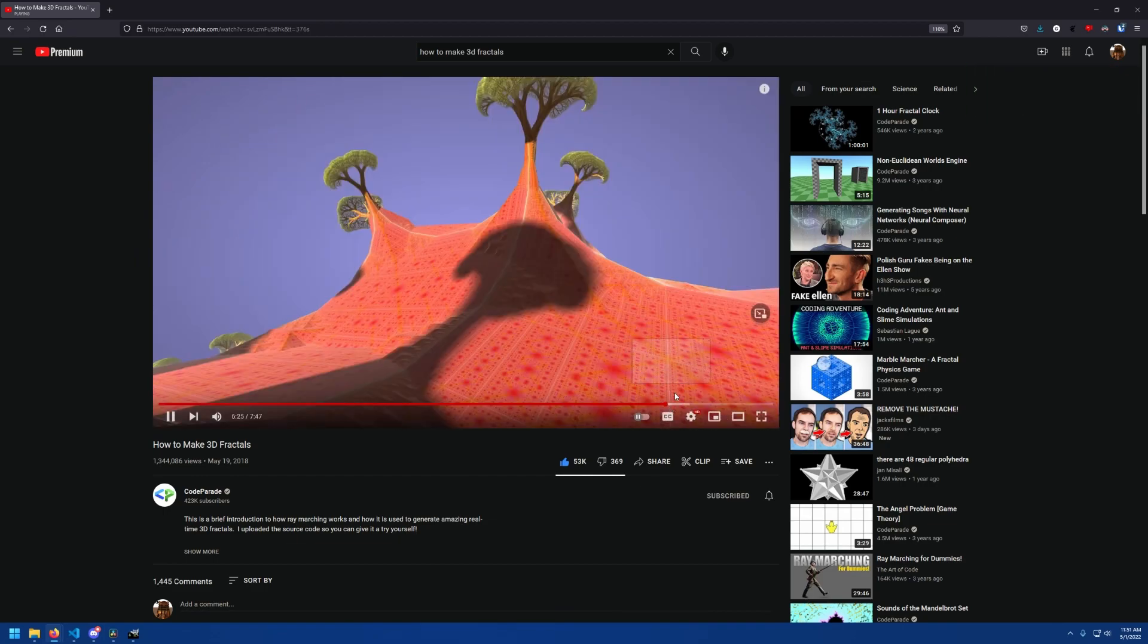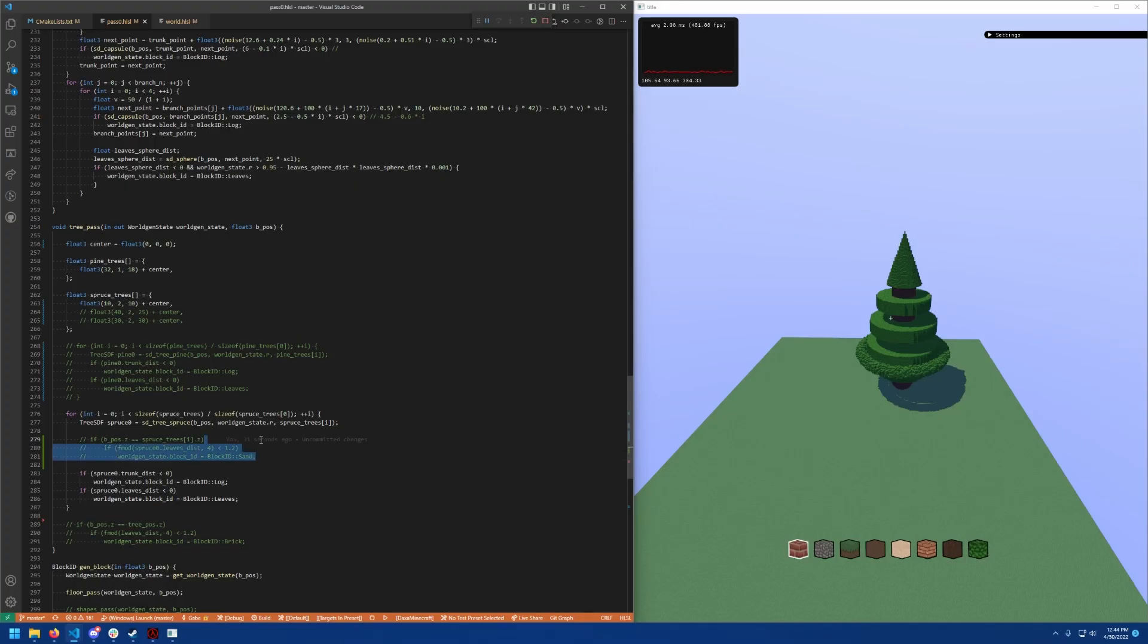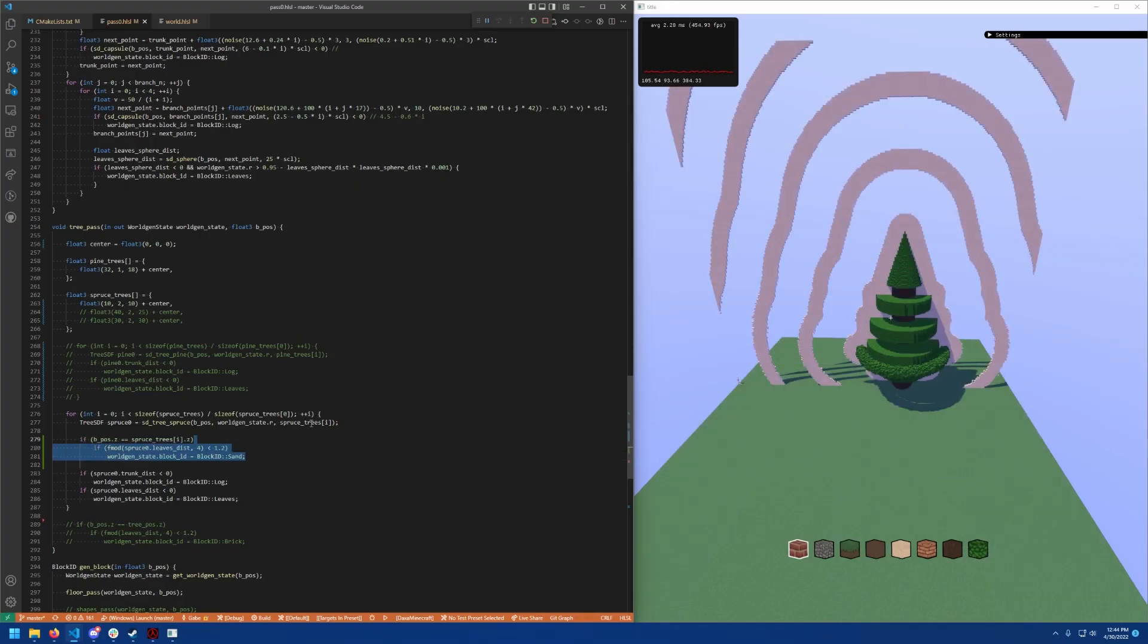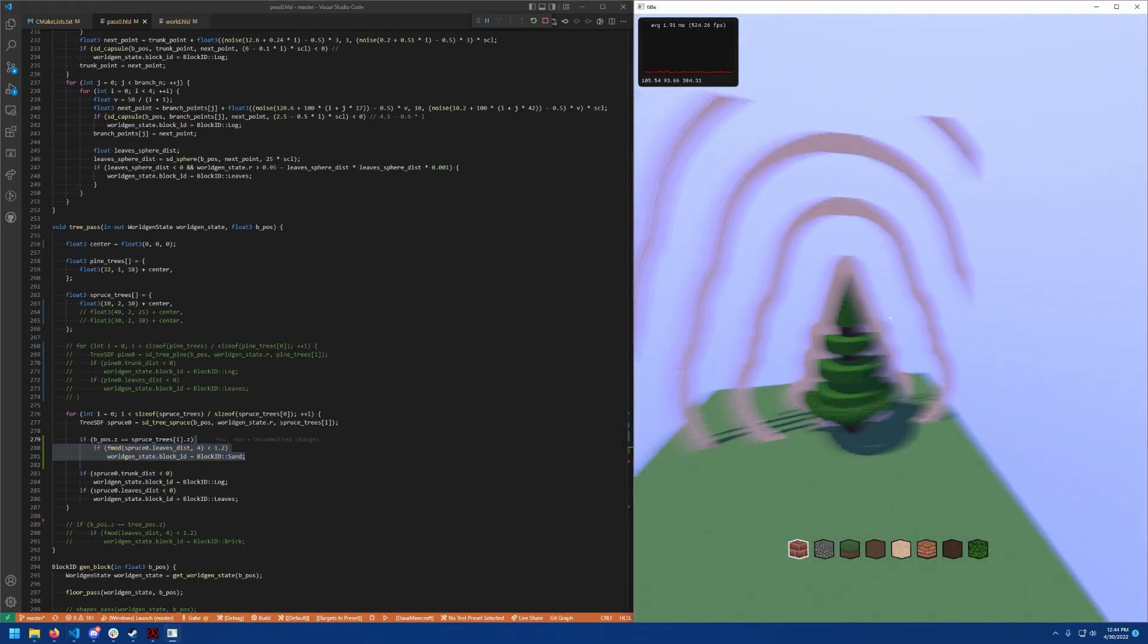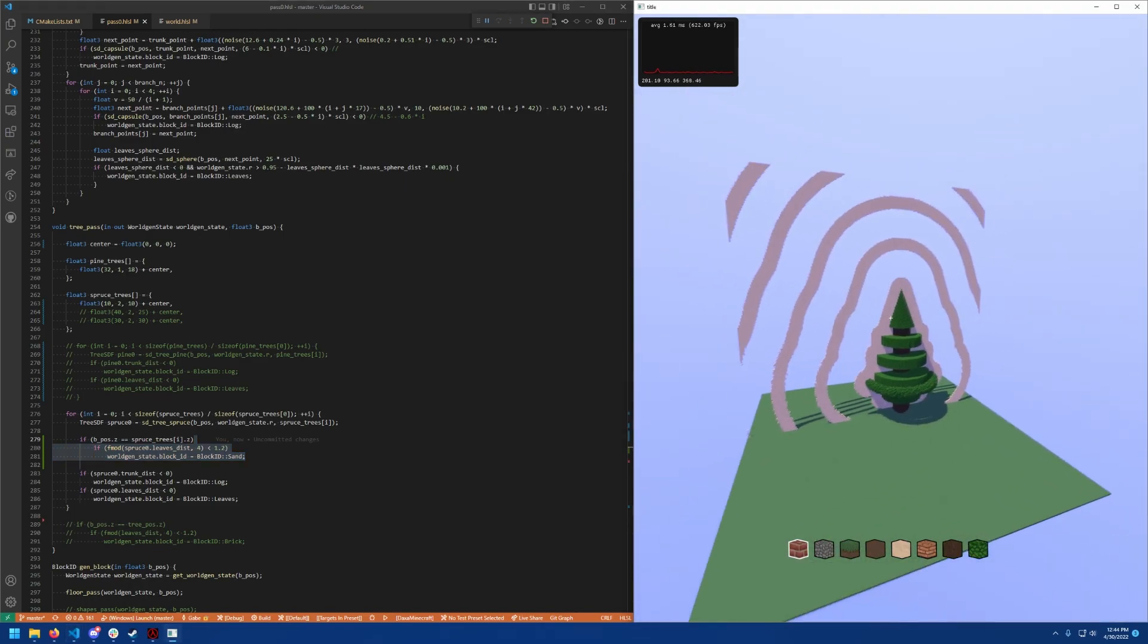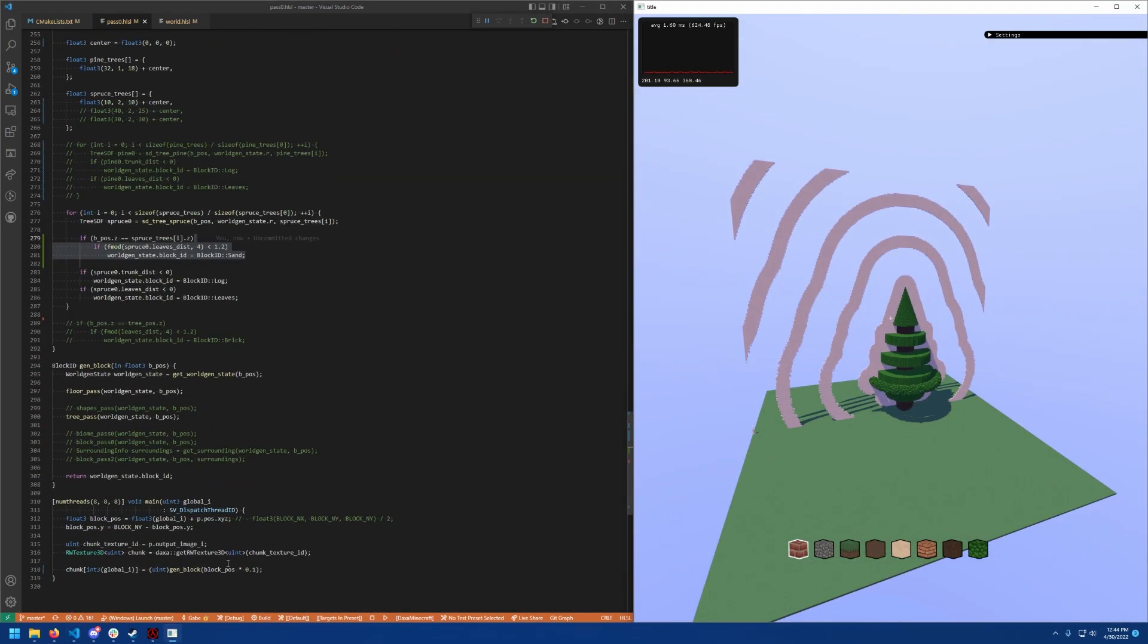He talks about ray marching, which is a graphics concept somewhat similar to how I'm rendering the voxels in my own project. So how do I even go about creating a function that gives the distance away from a seemingly complicated shape like a spruce tree?